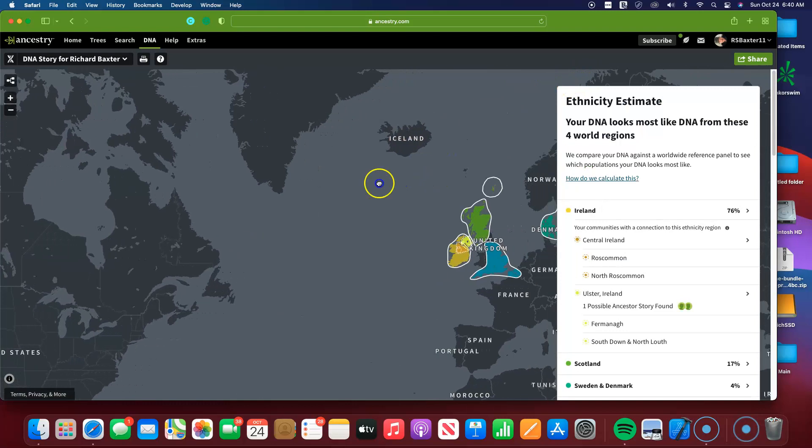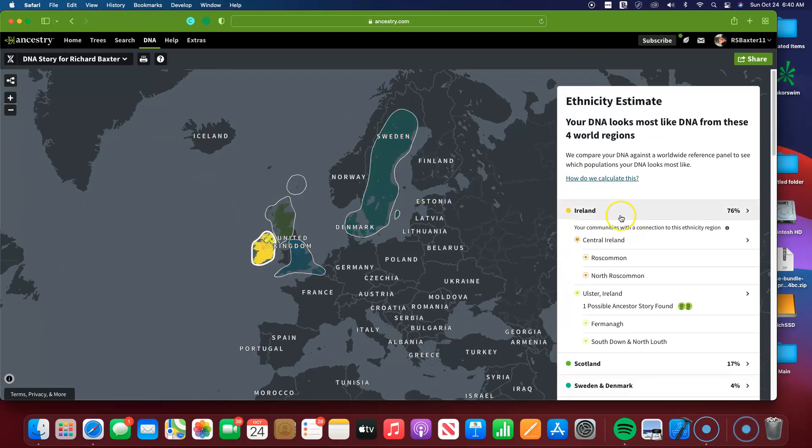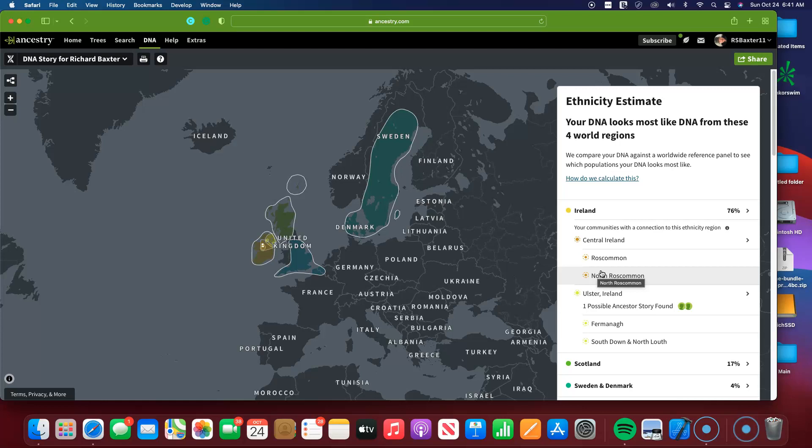And the breakdown that I have: 76% is Ireland. And that keeps getting better because more people are getting tested in Ireland. So they are able to tell you precisely where in Ireland most of your ancestors came from and may still be there, your relatives of common, every day.